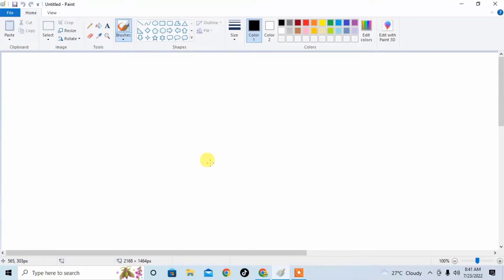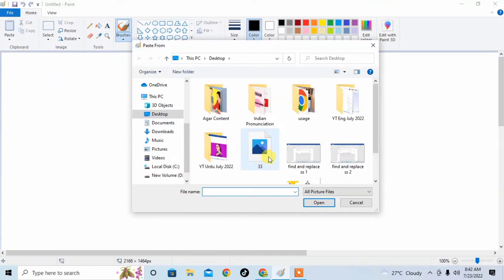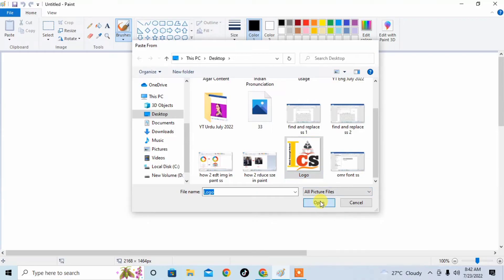Hello friends, in this very short video tutorial you will learn how to set page size and how to print any document or image using MS Paint. First of all, I insert an image by clicking on Paste down arrow, and then clicking on Paste From and then selecting the picture which I want and then Open.